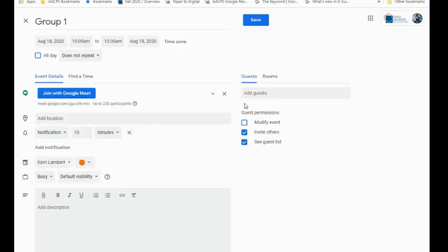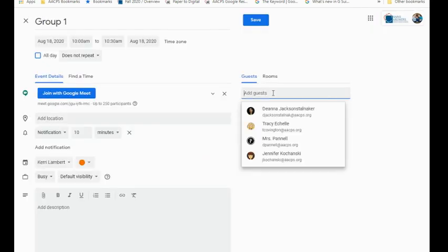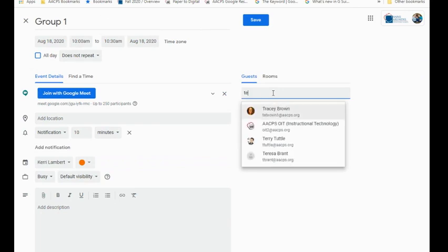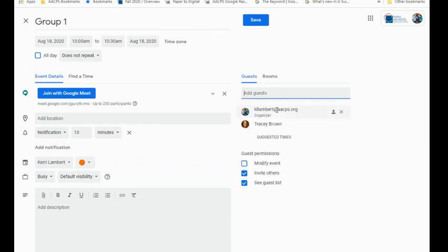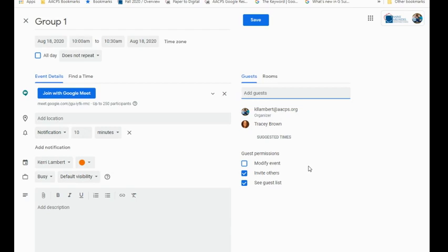The nice thing about doing this with Calendar is I could go ahead and add people that I wanted to invite. Now in the case of our students, they will not get an email notification, but it would allow them to enter that meeting. Once it expires off of that Google Calendar, then no one would be able to enter it. That link will no longer be good.